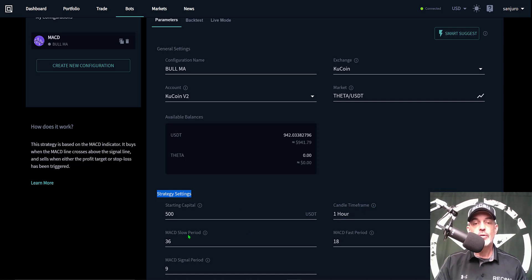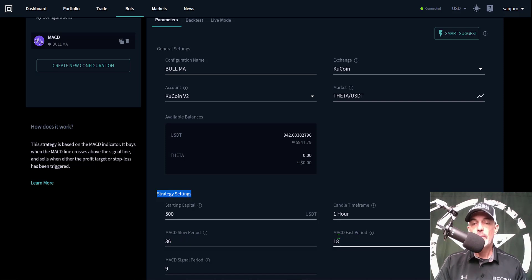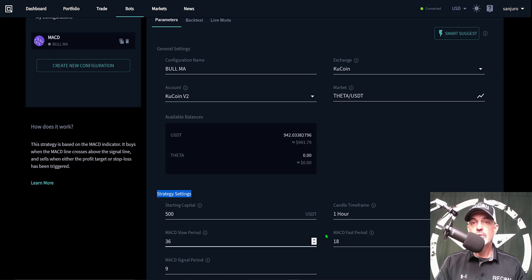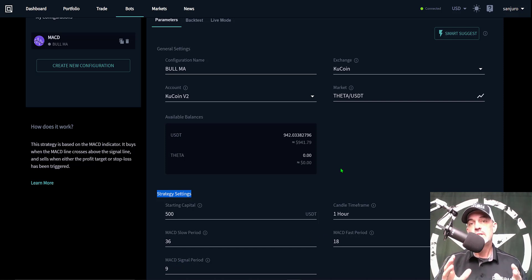The next configuration section is the strategy settings. I need to give my bot some starting capital - in this case I'm going to give it 500 USDT in ammo. The candle time frame I'm going to be trading on will be the one hour. The MACD slow period I have selected as 36, the MACD fast period I have configured at 18, and the MACD signal period I have configured as 9.